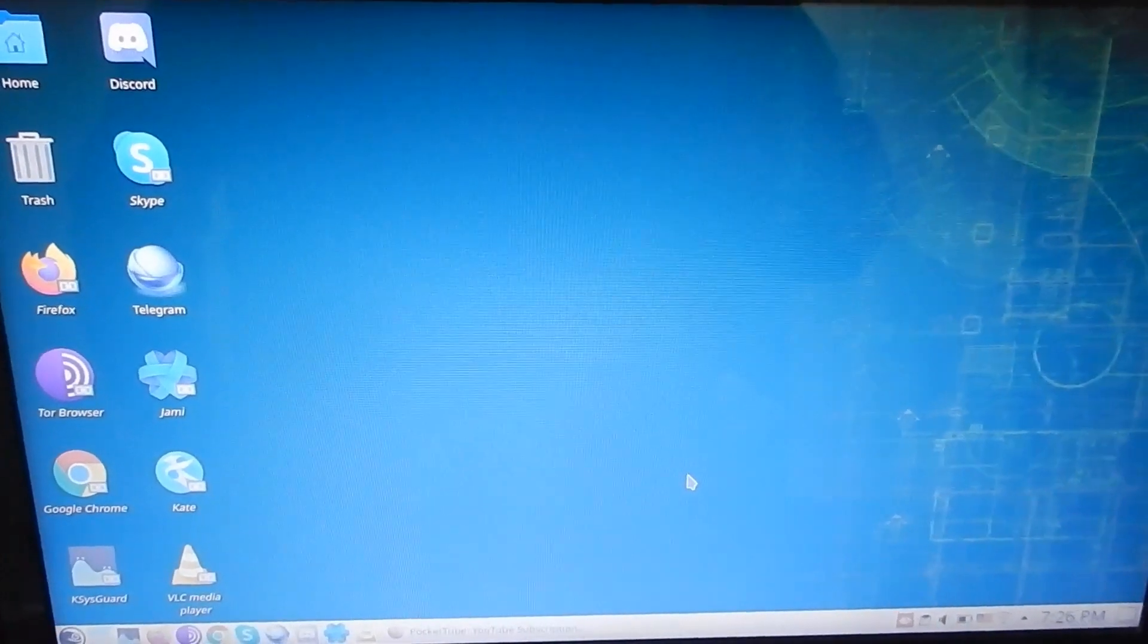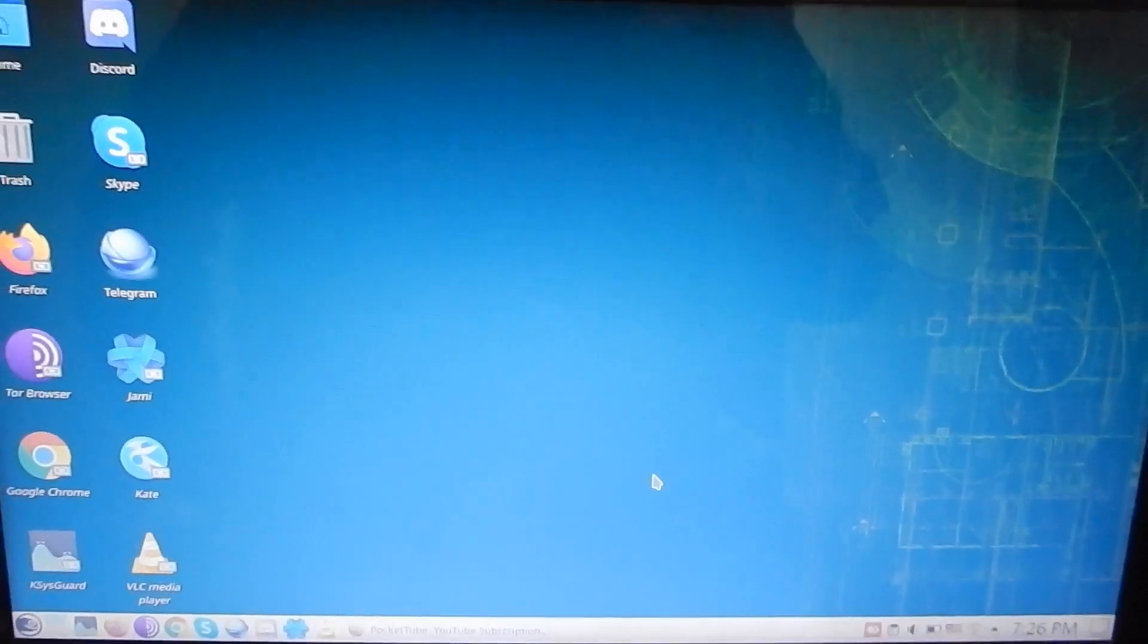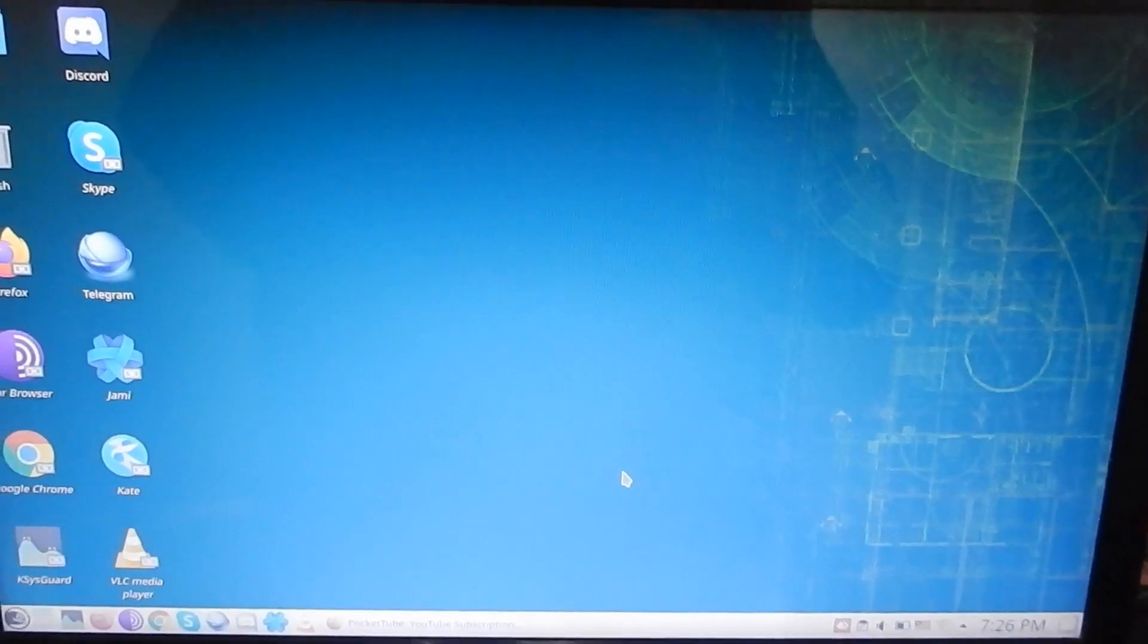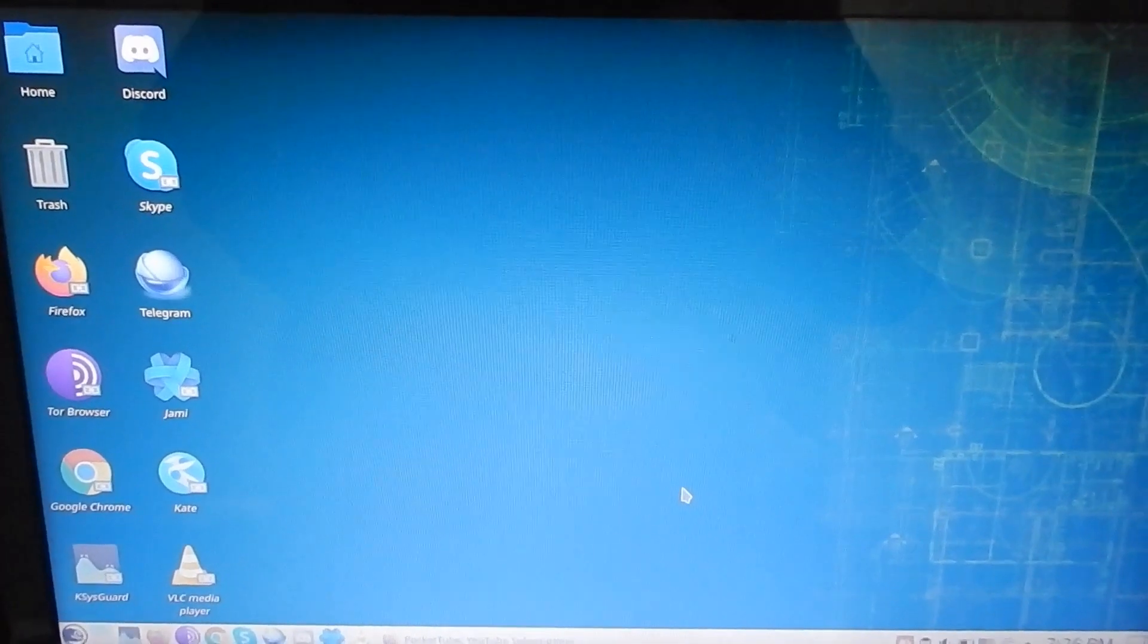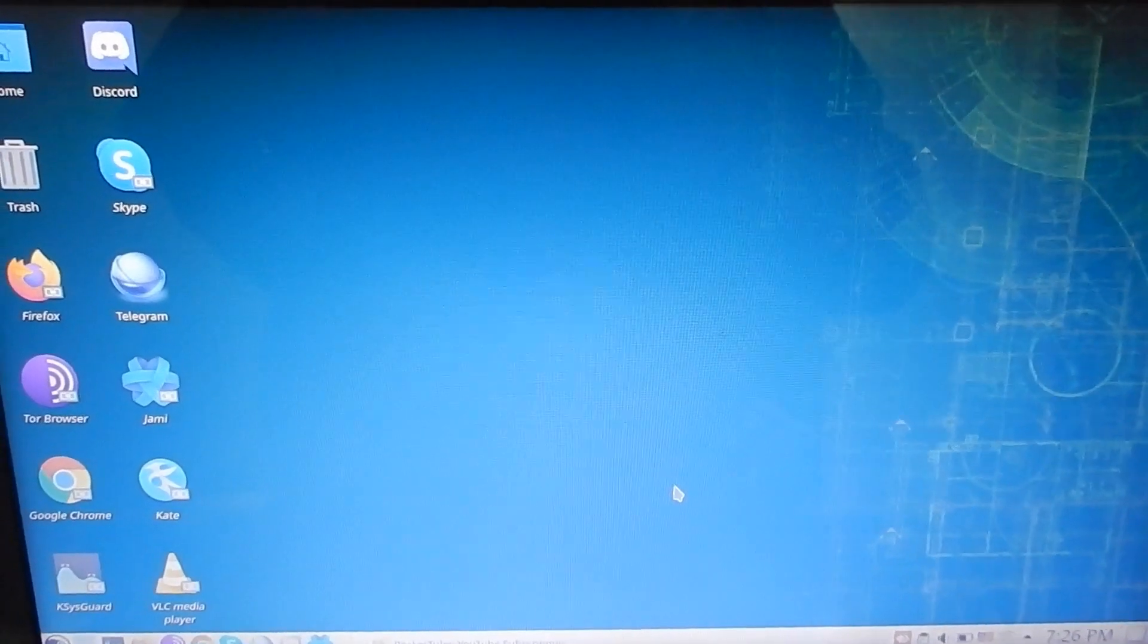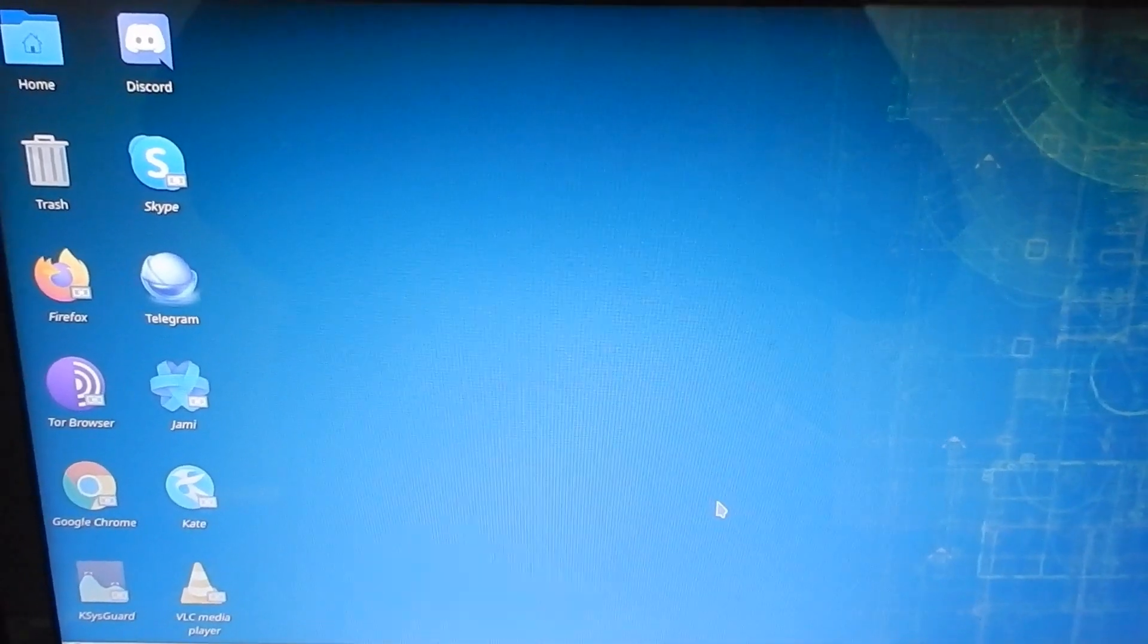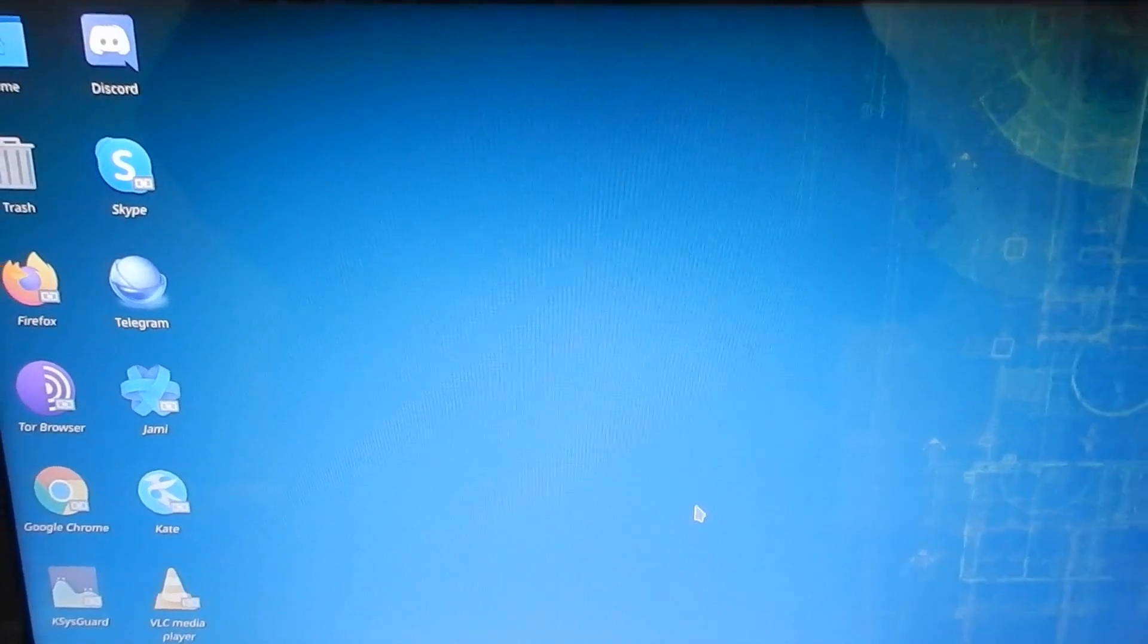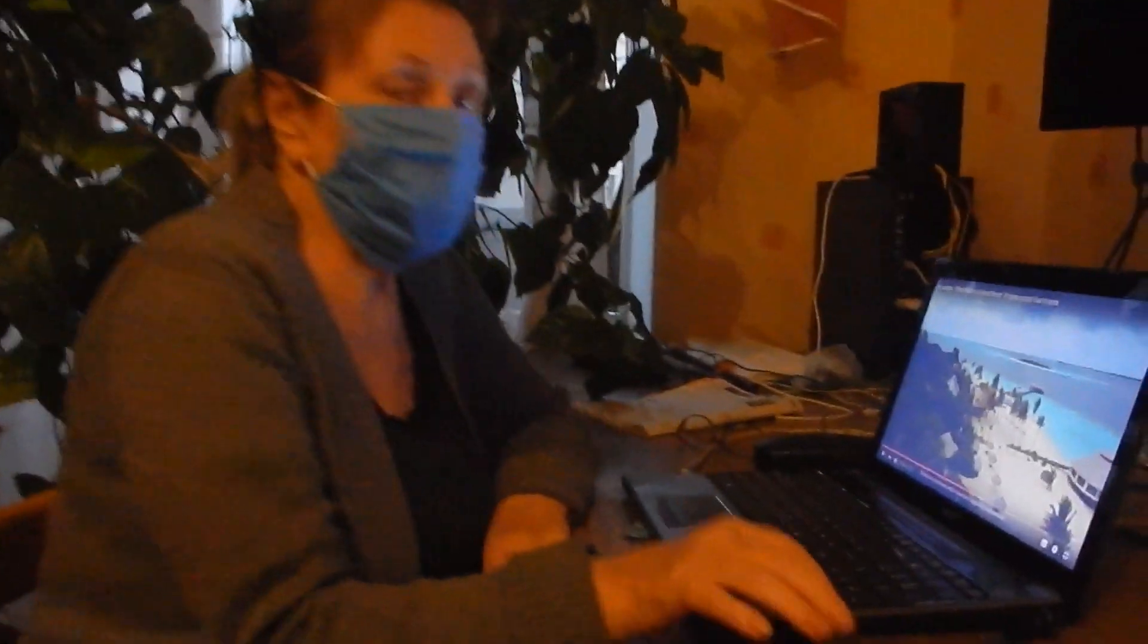This was the process of how my mother finally left Windows. This is a one-way road, going to Linux. Thank you.